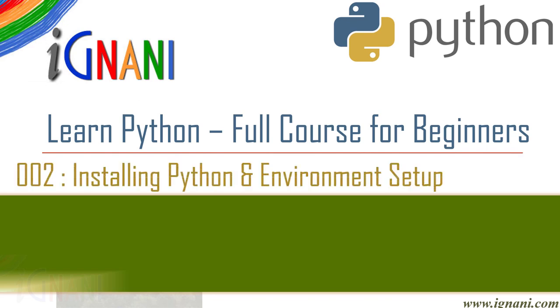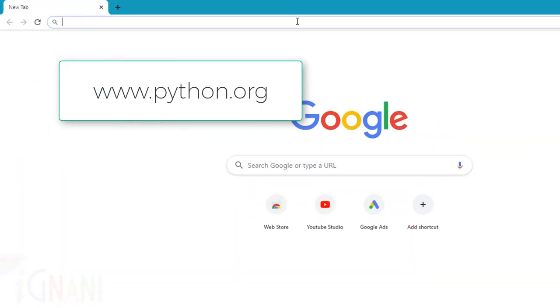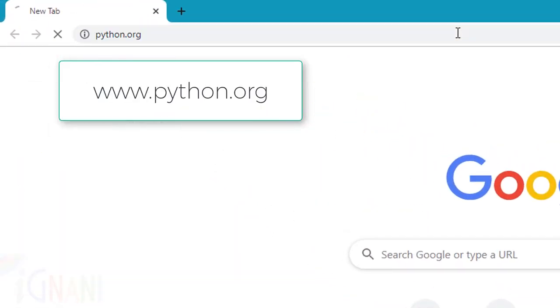In this video I will show you how to install Python on Windows and set up our Python environment. You can find the most up to date source code, binaries, documentation, news, etc. on the official website of Python which is www.python.org.